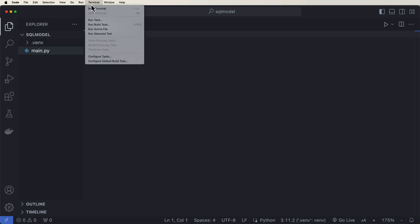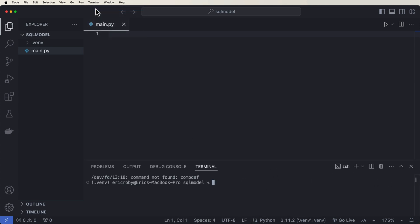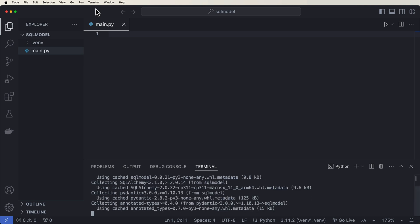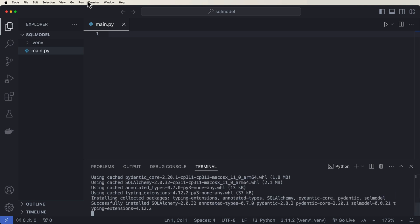And really, all we need to do now is a pip install SQL Model. And that will automatically install SQL Alchemy and Pydantic. Real quick, if you've enjoyed the video, please subscribe to be notified of upcoming videos and check out my best selling FastAPI course linked below.